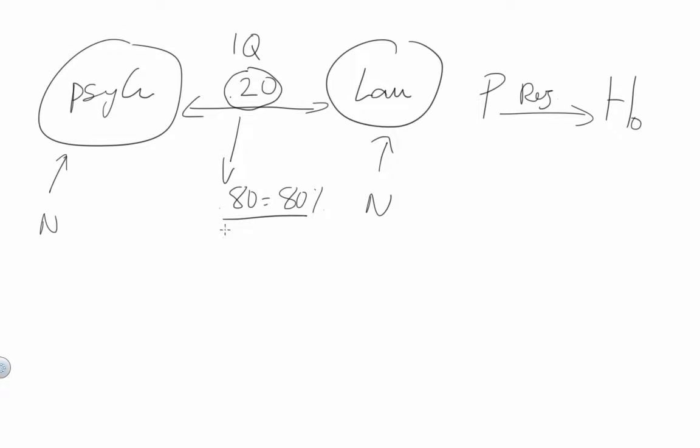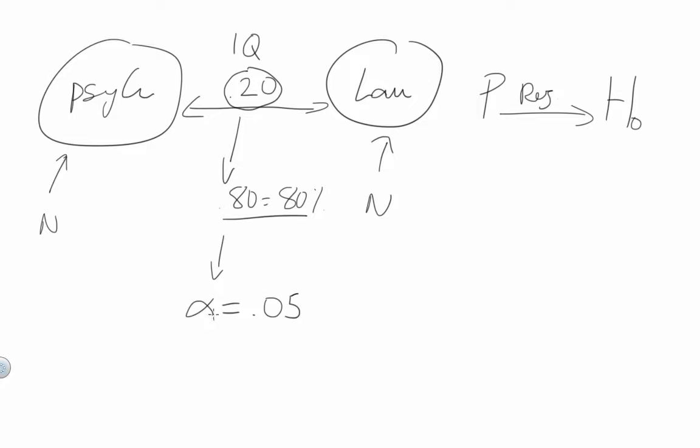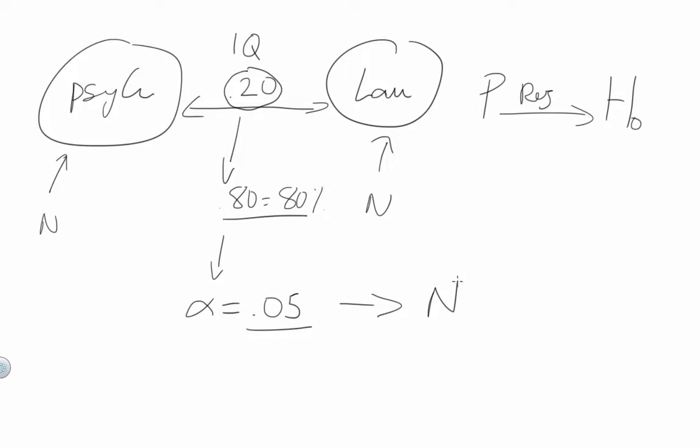I will also need to set the alpha level at 0.05 which is the typical one. And so when I run the power analysis and I enter all these three parameters, so the 0.2 effect size, 0.80 power and 0.05 for the alpha level, the power analysis will tell me what is the total sample size. So how many participants I need in total among law and psychology students.